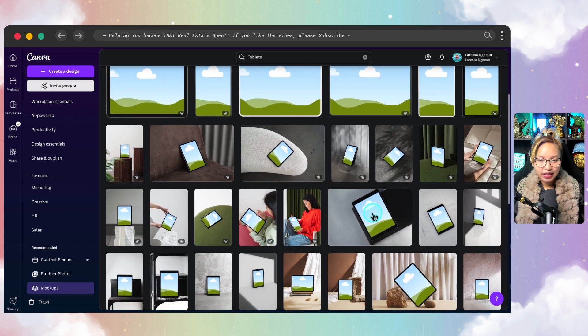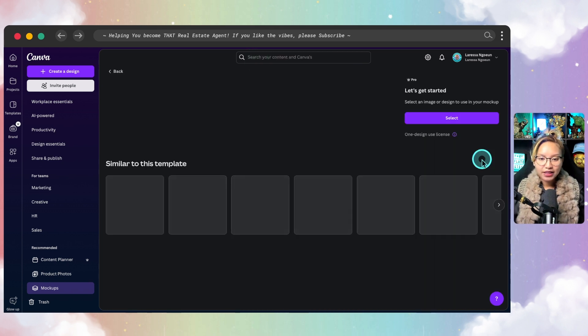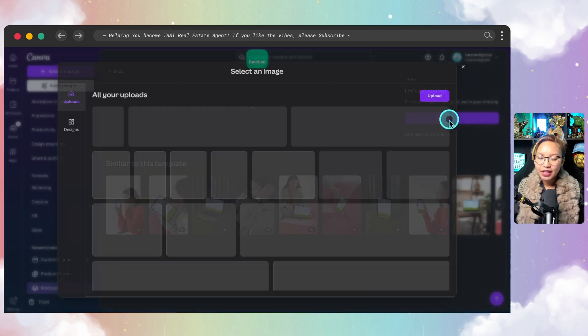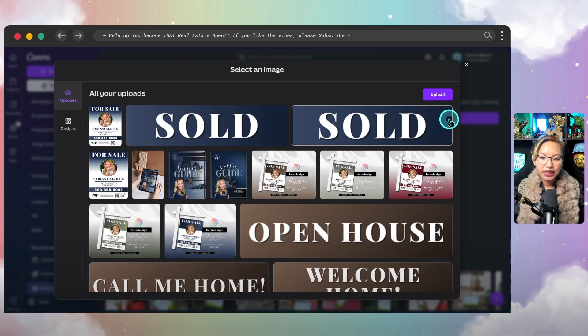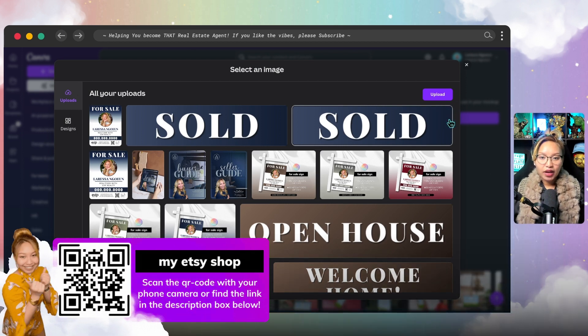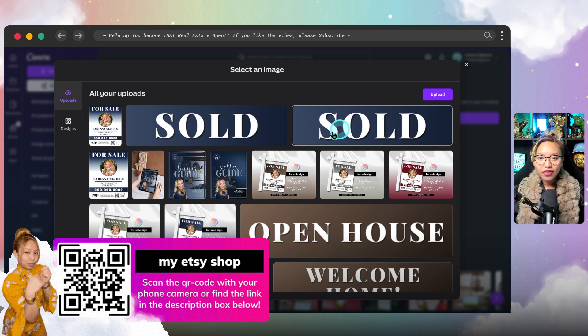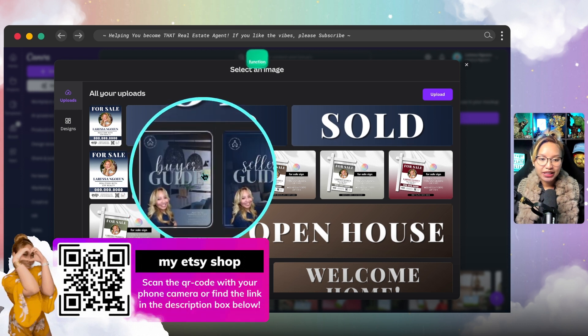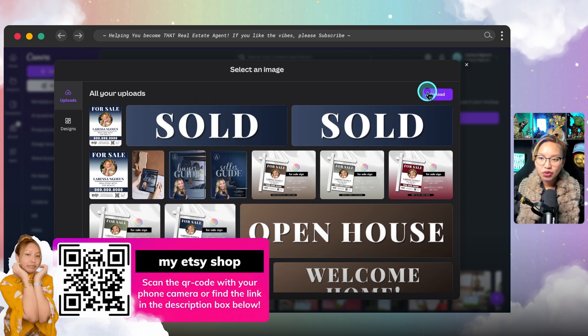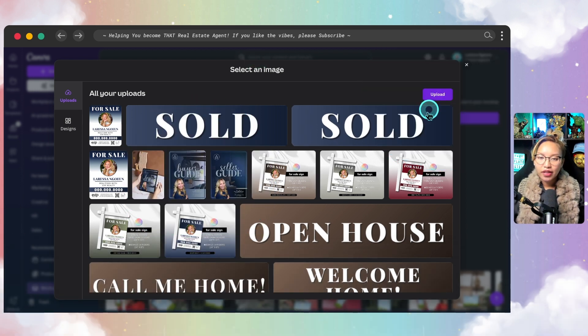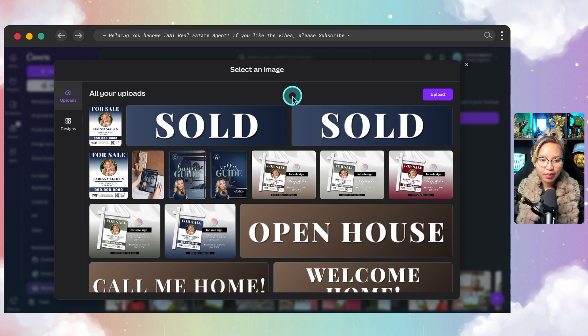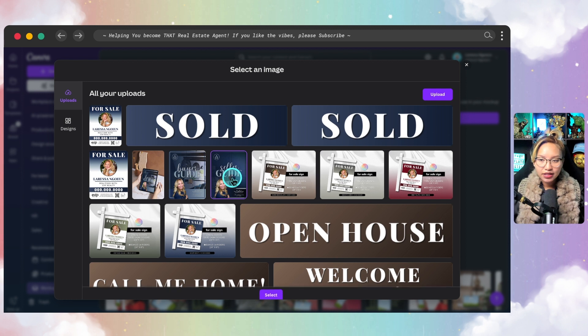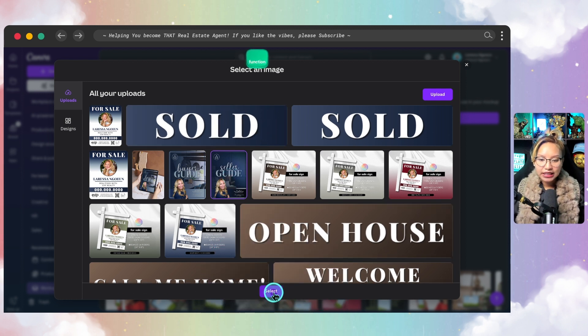From here, you can simply choose whichever mock-up that you so desire, and all you have to do is click on this one here, click on that and then select it. And from here, we are going to be uploading an image of our real estate guide. So I have mine already uploaded into Canva here, but if not, you can just upload by clicking here and then pulling that file from your desktop. In this case, let's go ahead and make a seller's mock-up. So I'm going to click this and then down here, let's hit select.